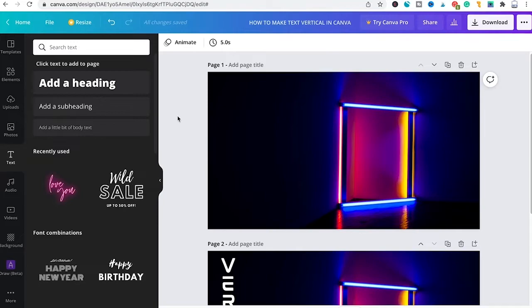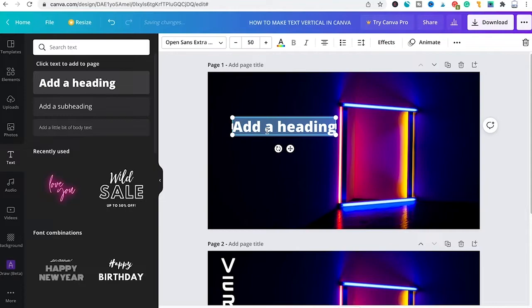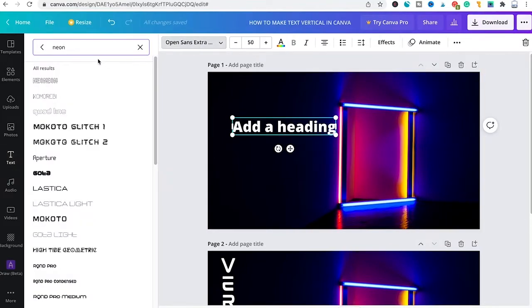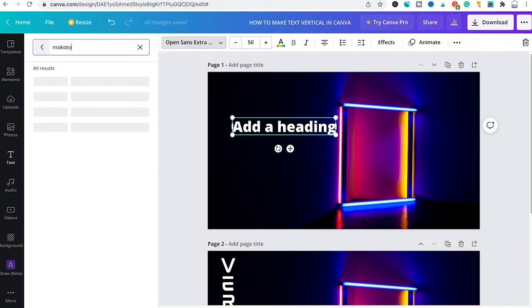For this tutorial we are just simply going to add a heading from here by dragging and dropping it inside of our project, then I will make sure it is selected and I will change the font here to Makoto.